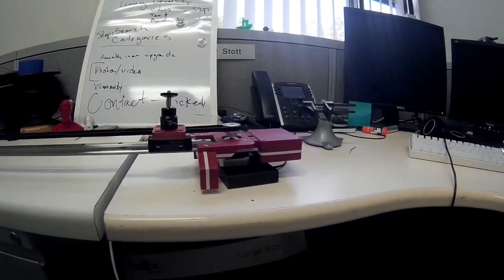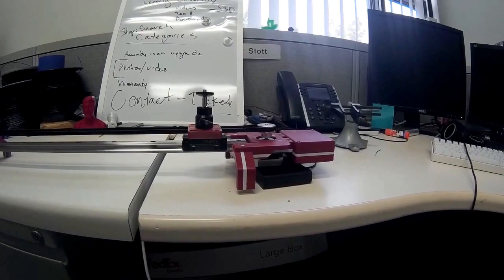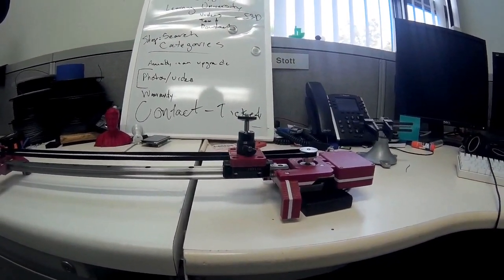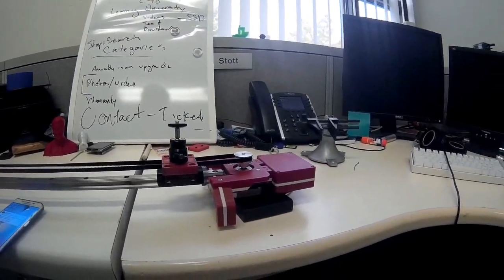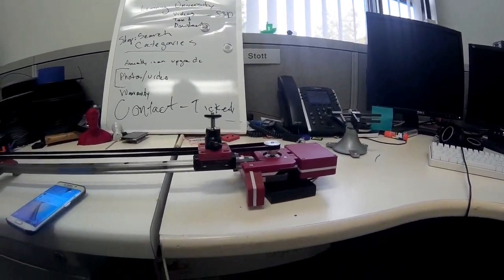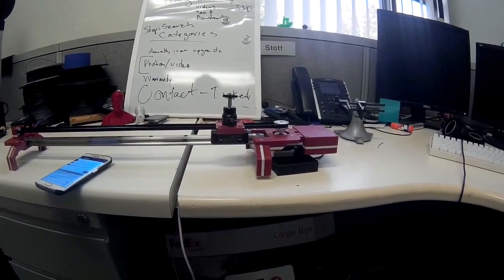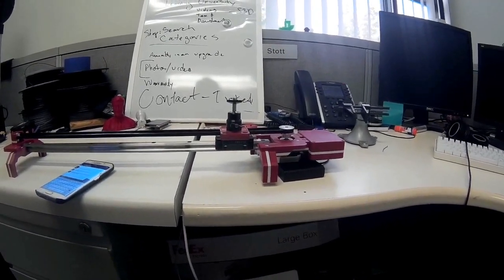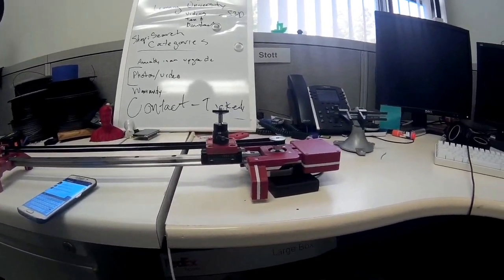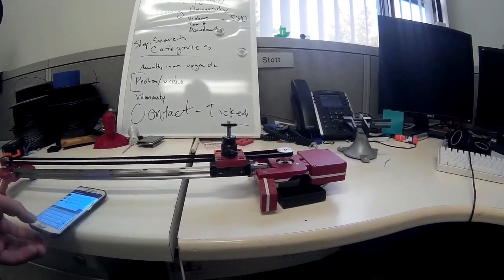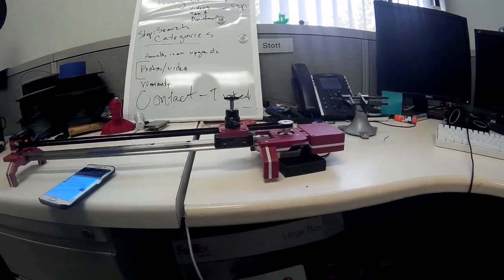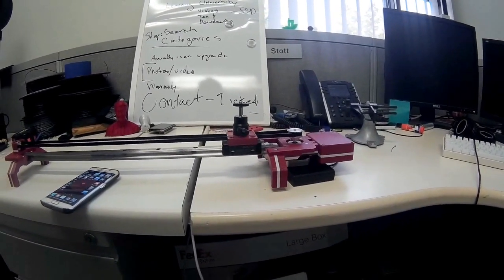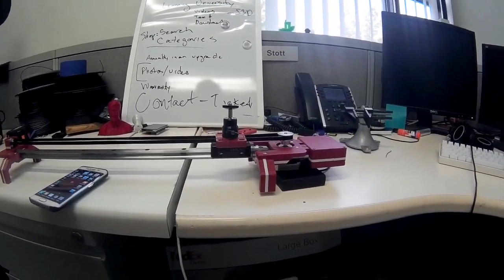And then everything else is pretty by the book. Just kind of follow the tutorial as best as I could with a very few changes, just mostly based on what hardware and screws I could find. But it's been working really well.